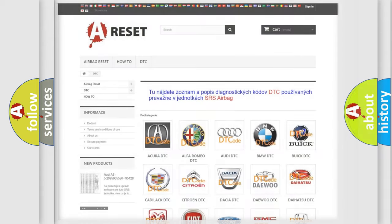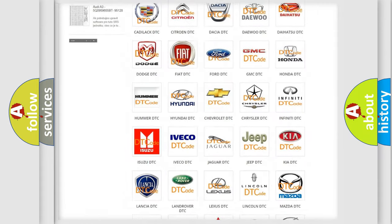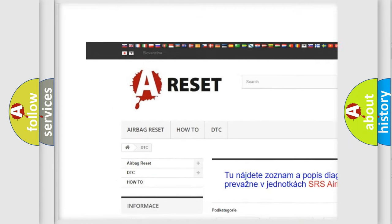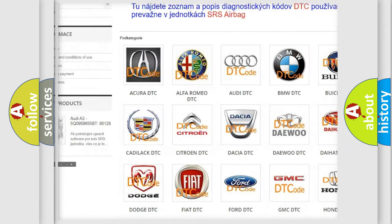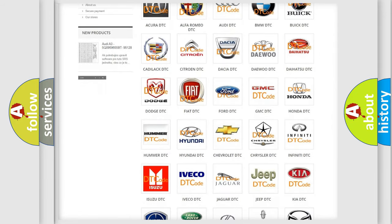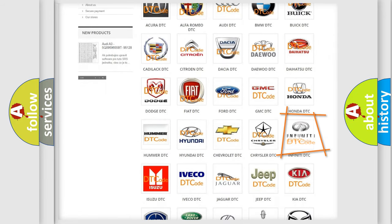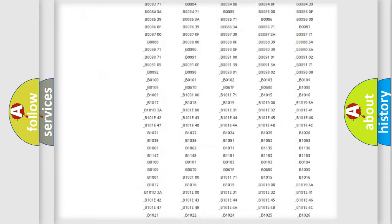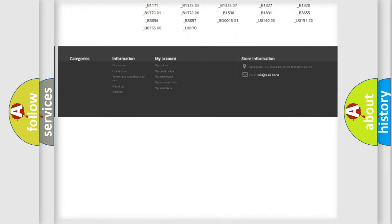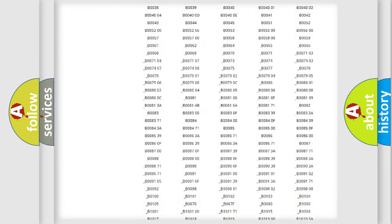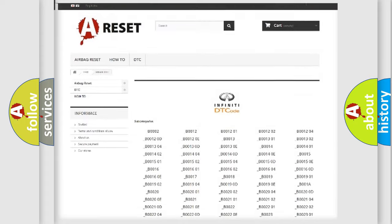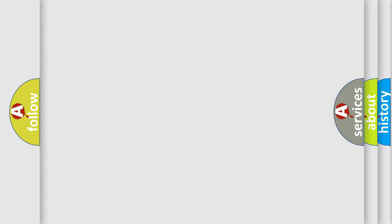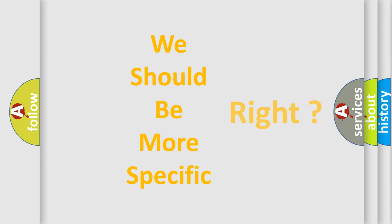Our website airbagreset.sk produces useful videos for you. You do not have to go through the OBD2 protocol anymore to know how to troubleshoot any car breakdown. You will find all the diagnostic codes that can be diagnosed in Infiniti vehicles, and many other useful things. The following demonstration will help you look into the world of software for car control units.